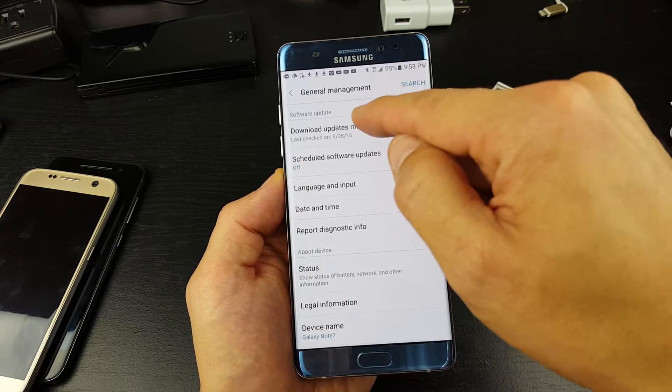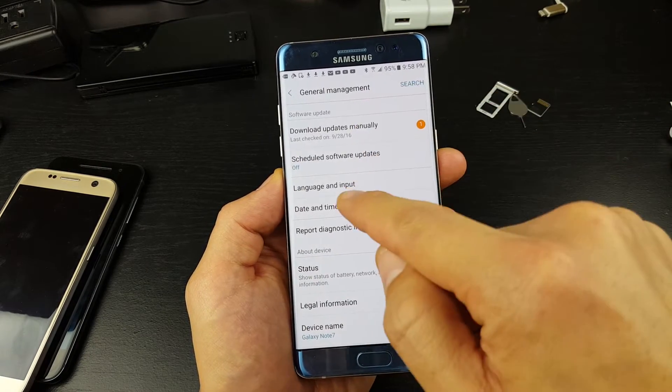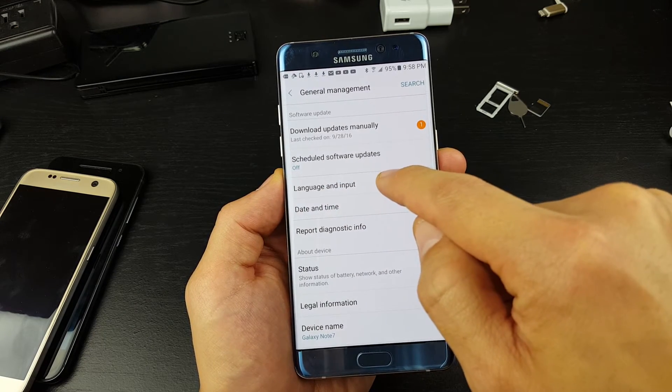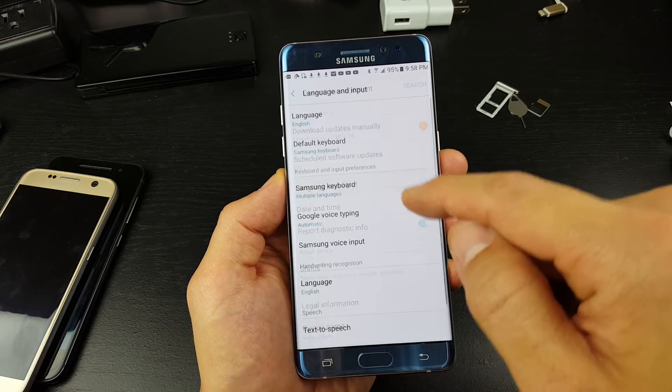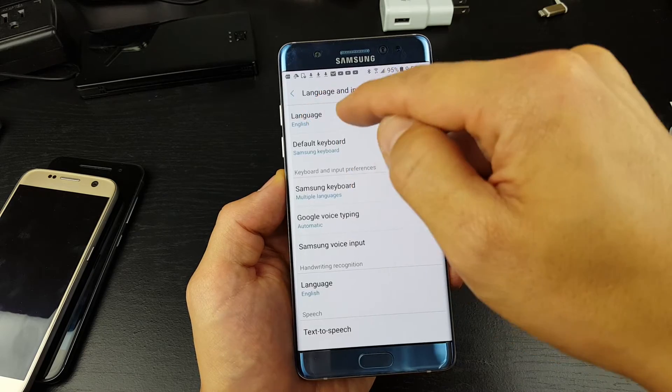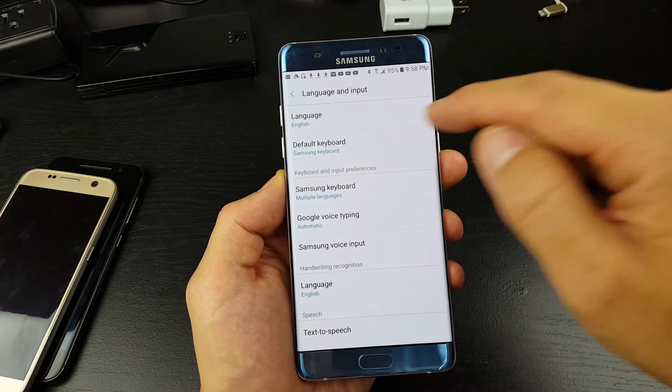Then tap the third one down, which says 'Language and input.' From here, it's gonna be the first one - it'll just say 'Language.'